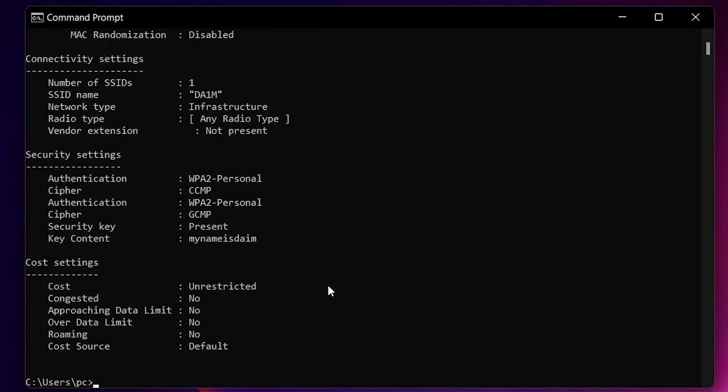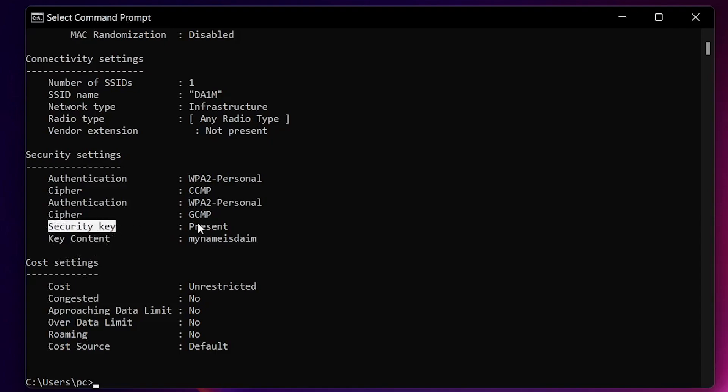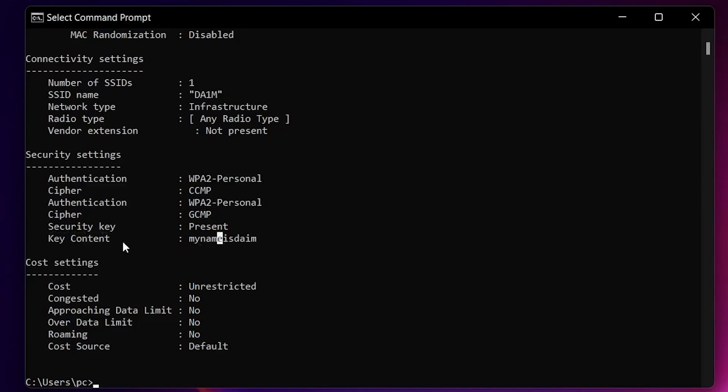Yeah, that is it. As you can see, the key content. This is where the security key is present. If there is a security key to any network, it's going to show up right here. If there's no security key, if the internet access is free, you can access it any time you want.